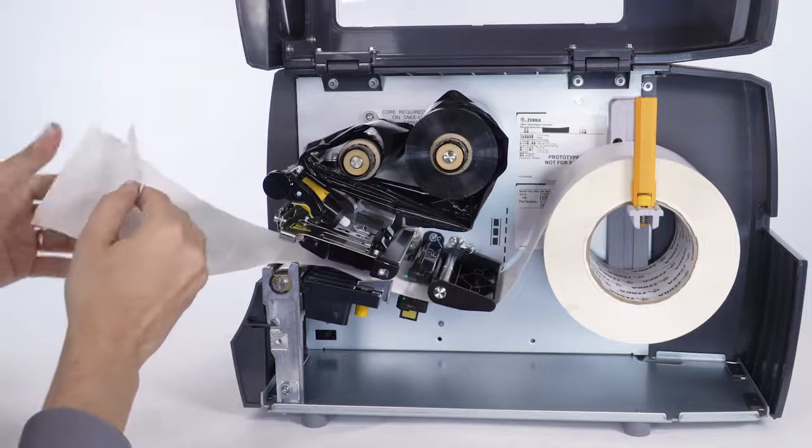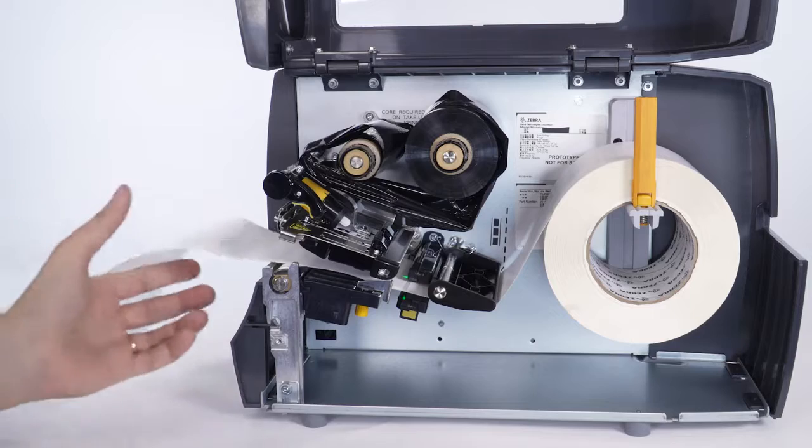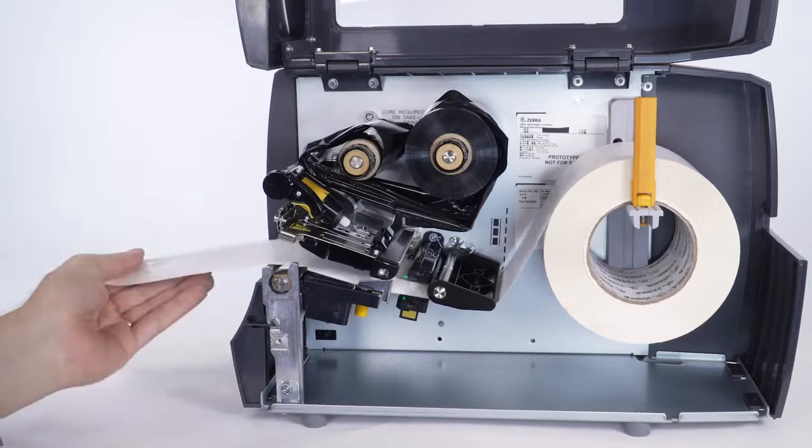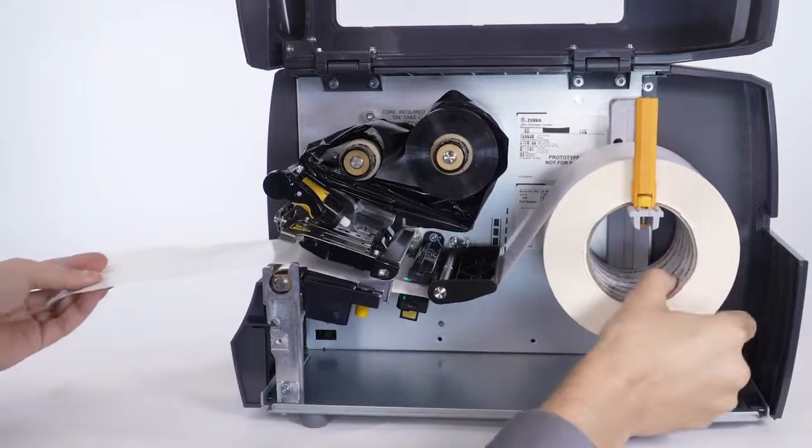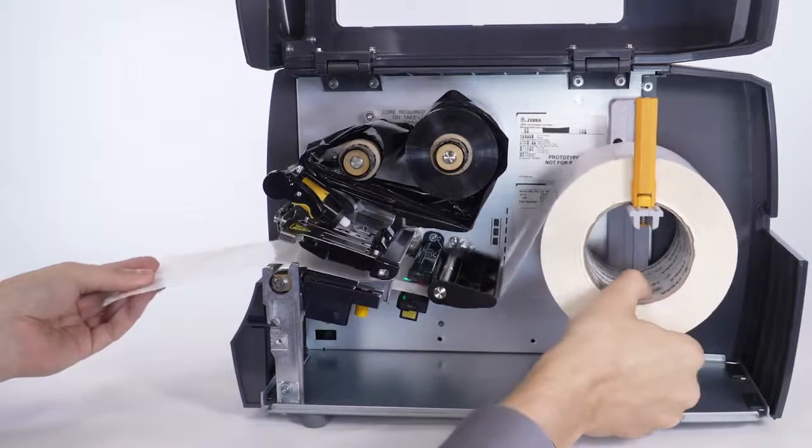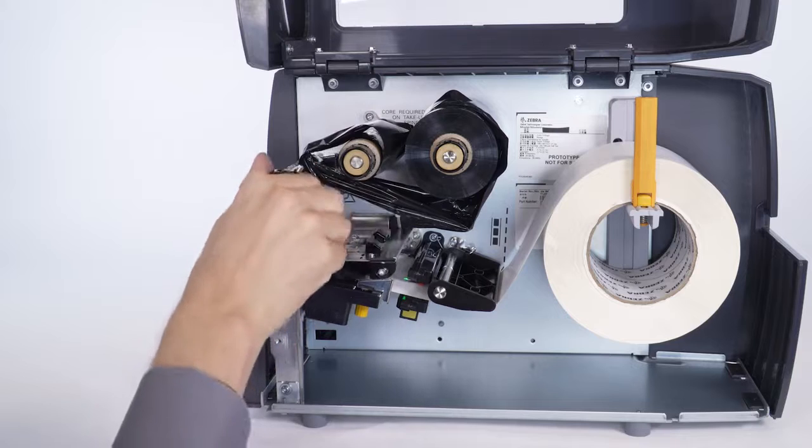Remove about 6 inches or 150 millimeters of labels from the label backing. Move the backing until it is under the media sensor. Close the printhead.